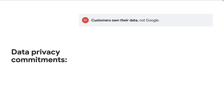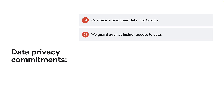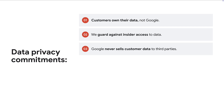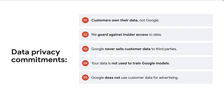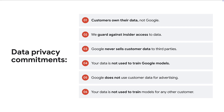In terms of how your data is handled, it's important to go over Google's data privacy commitments. Customers own their data, not Google. Google guards against insider access to data. Google never sells customer data to third parties. Your data is not used to train Google models, not used for advertising, and not used to train models for any other customer.